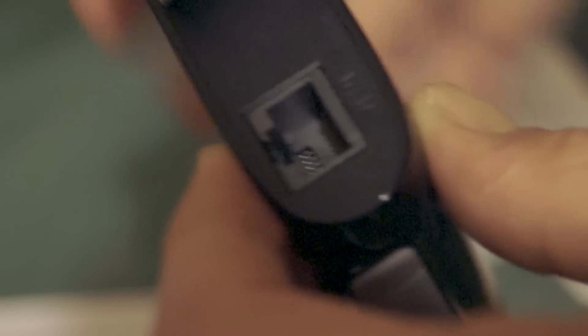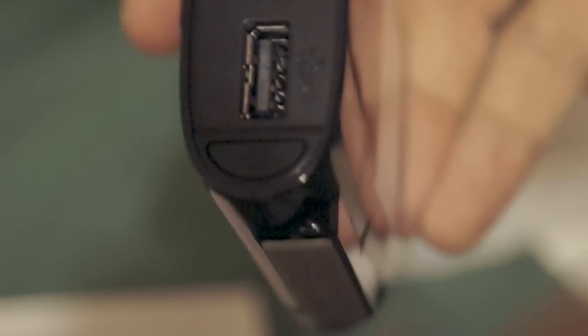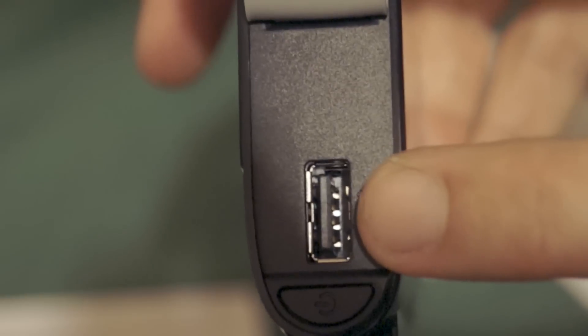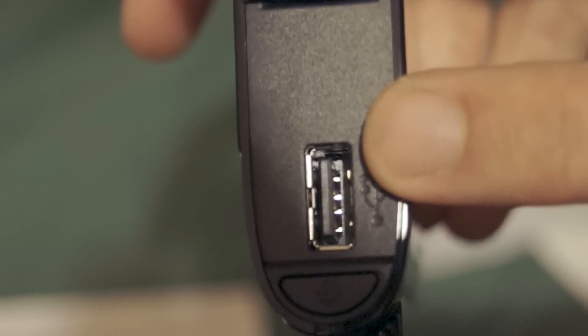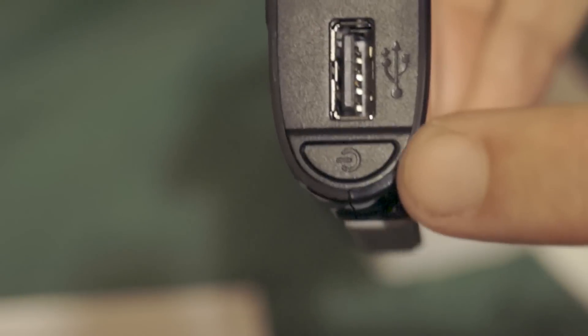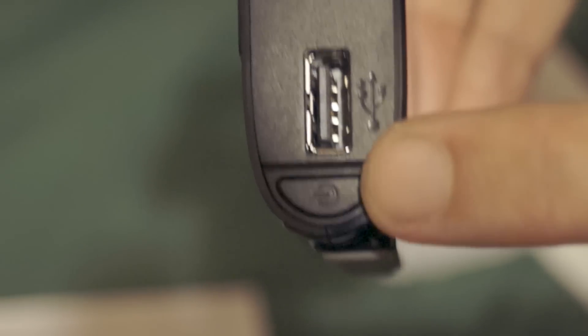You can open this end here as well. That is your WAN port where you put an ethernet in for internet access. On the other side, you have a full size USB for external USB hard drives and a power button.